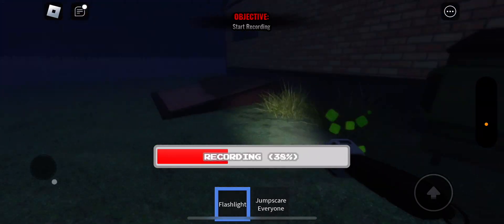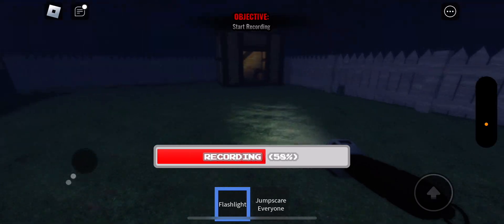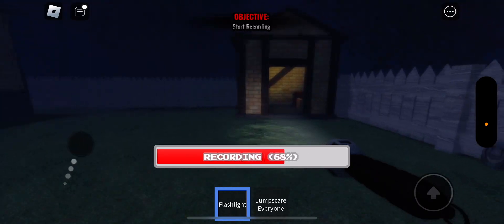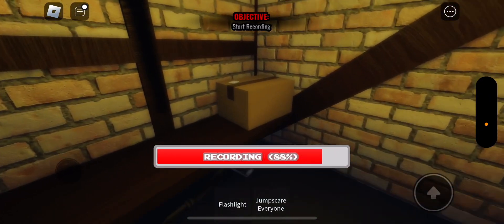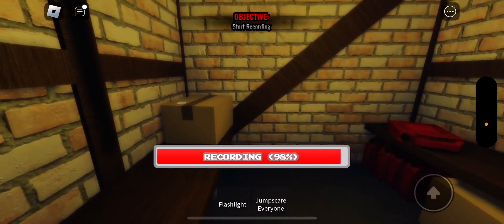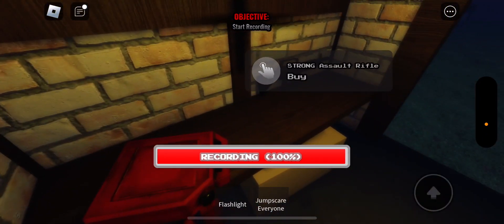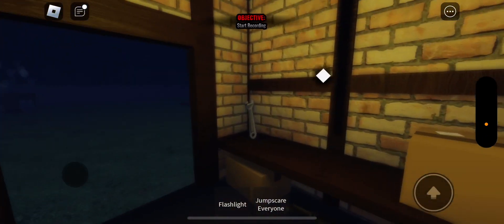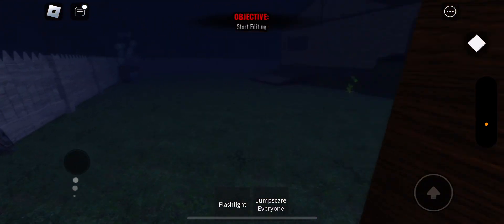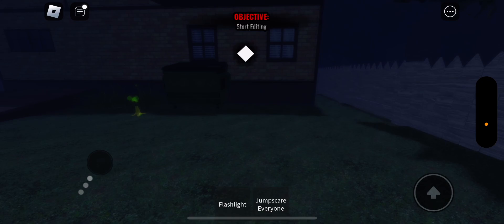Alright, so we're recording, guys. Ooh, lookie, there's a little shed right here. What could this be? Ooh, he got a strong assault rifle, which I'm totally not gonna purchase.